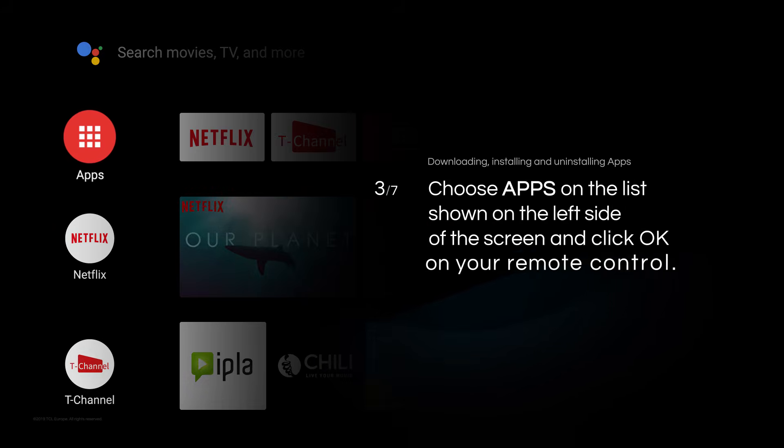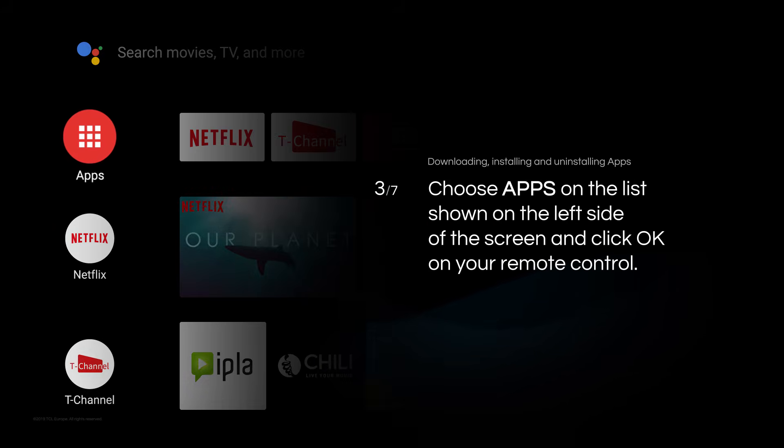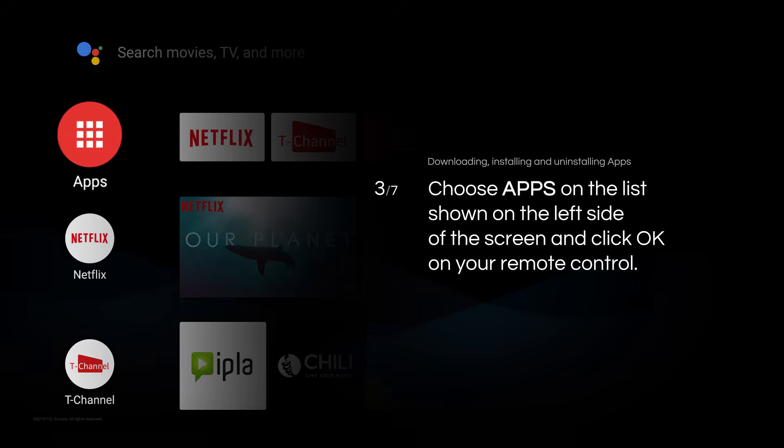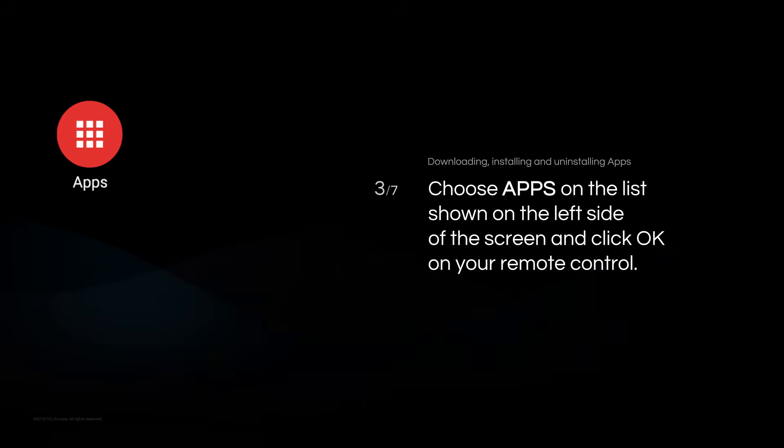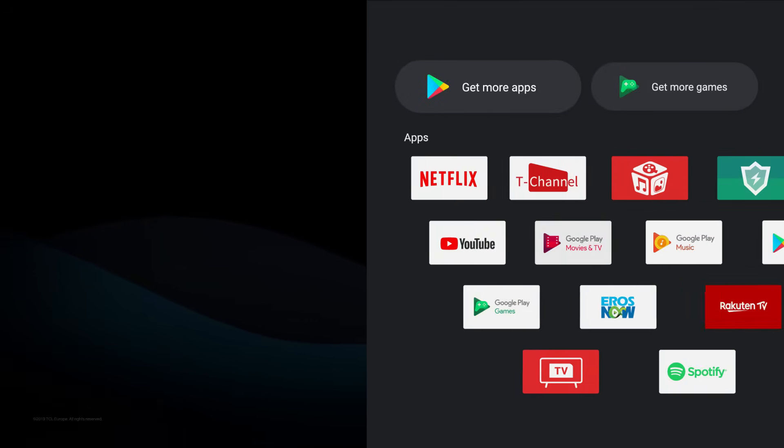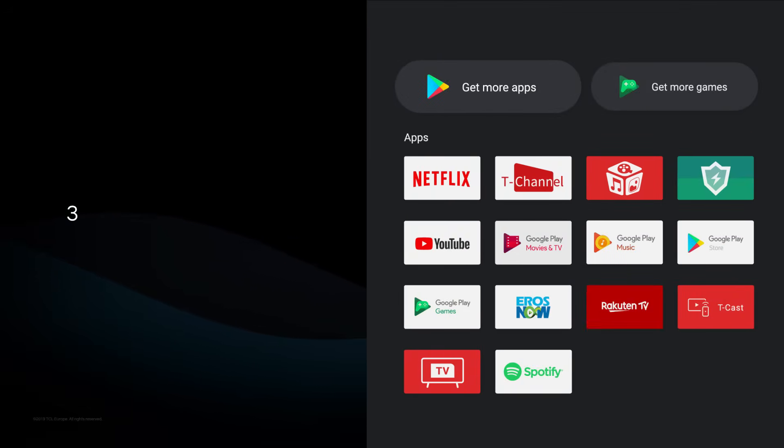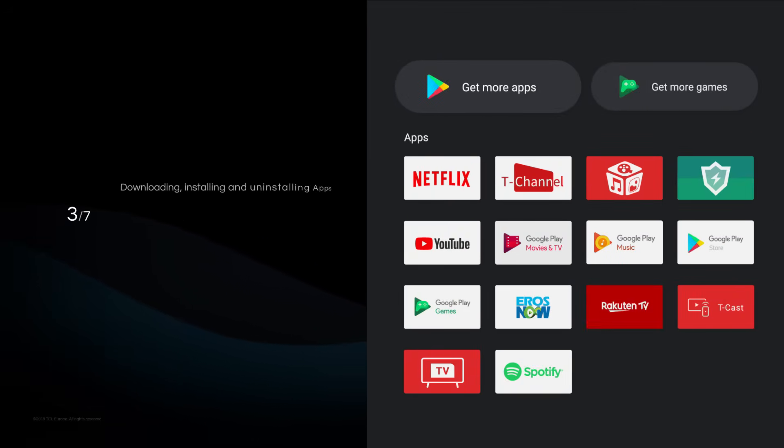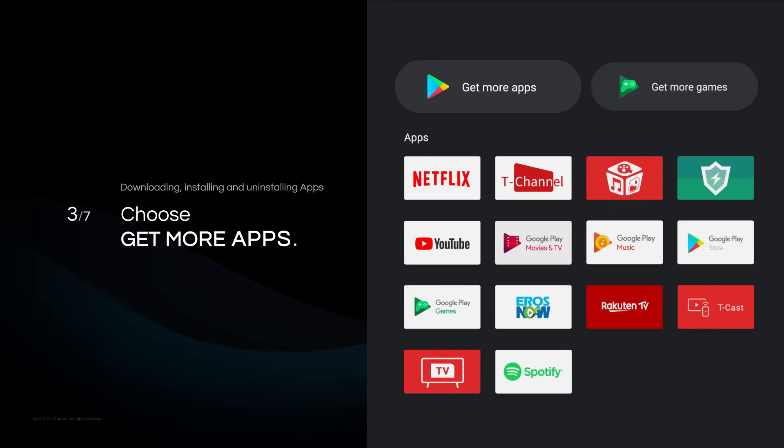Choose Apps on the list shown on the left side of the screen, and click OK on your remote control. The Apps window will show up so you can see the apps that have been already installed.